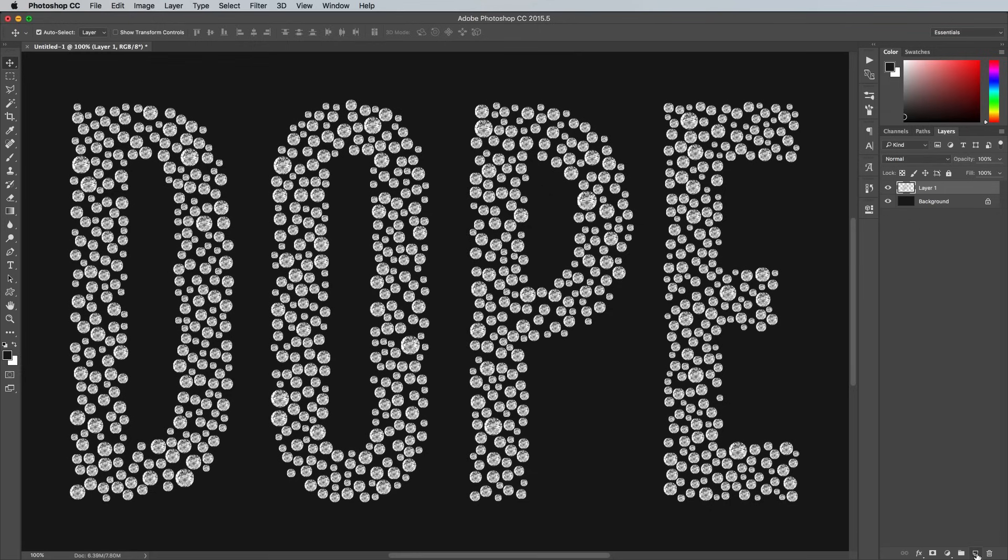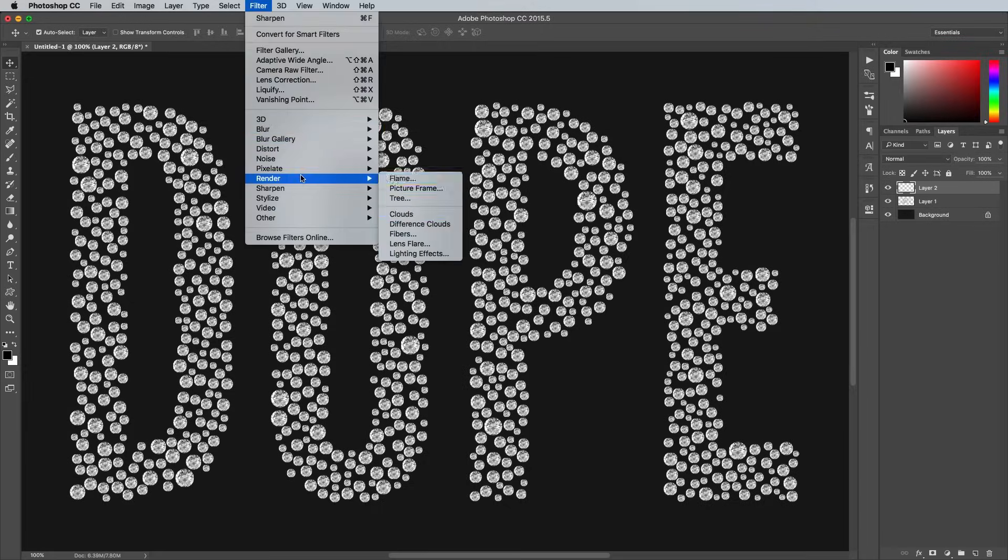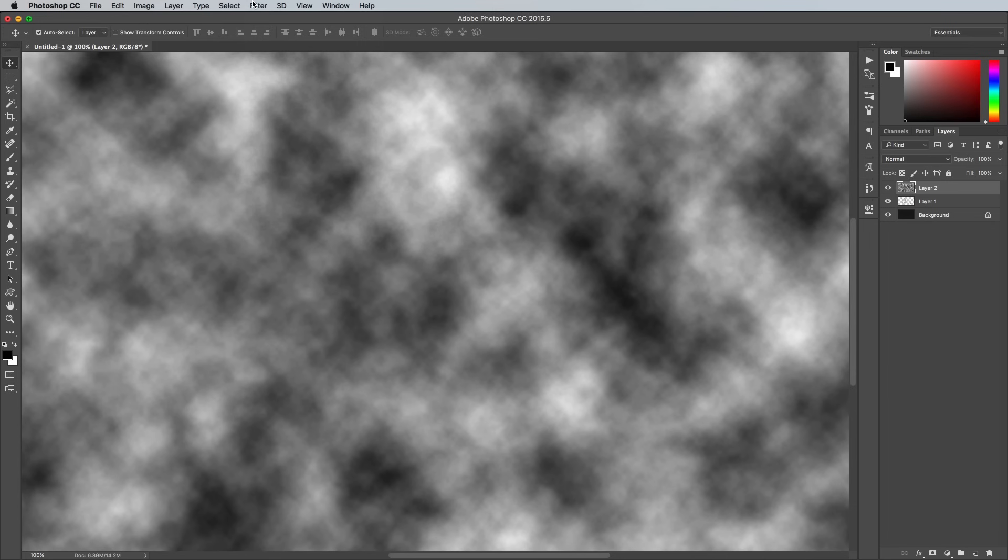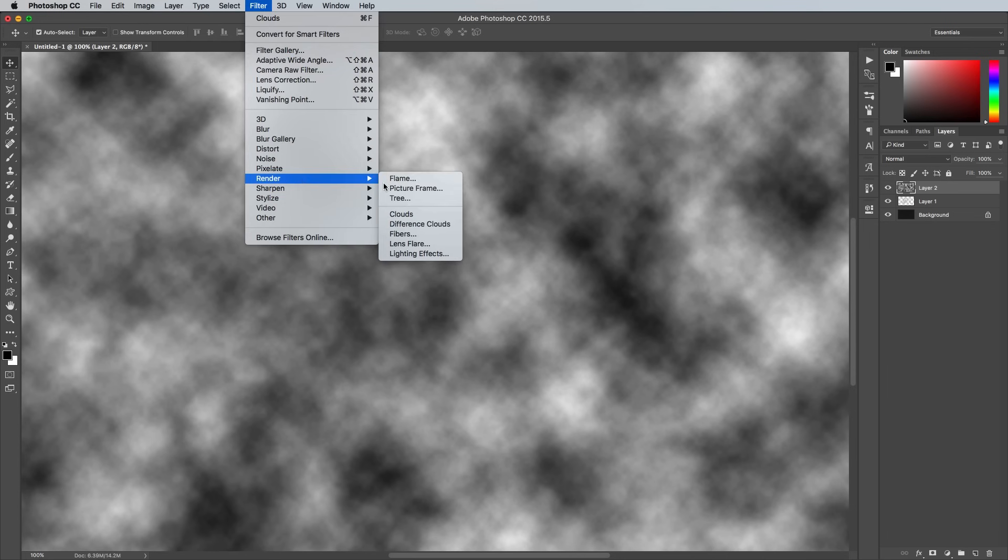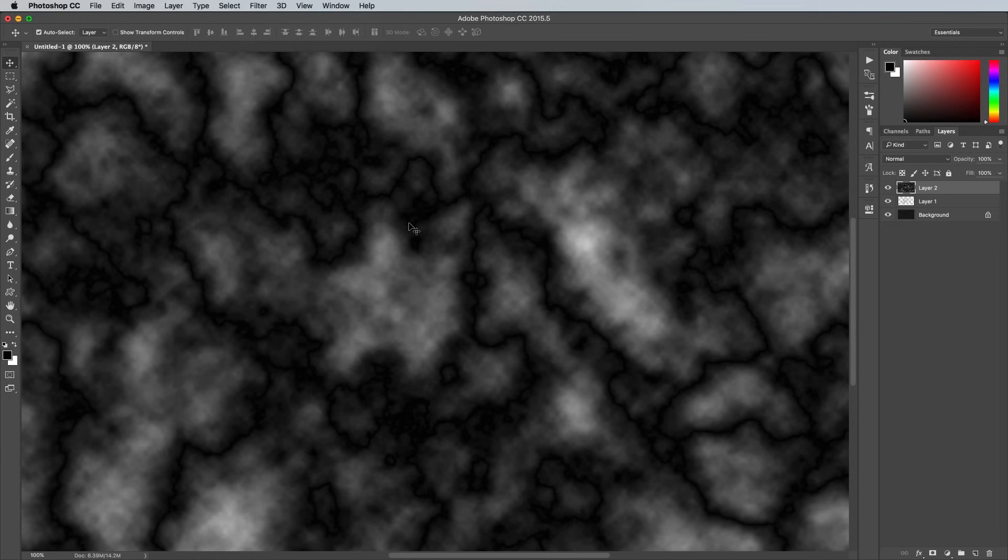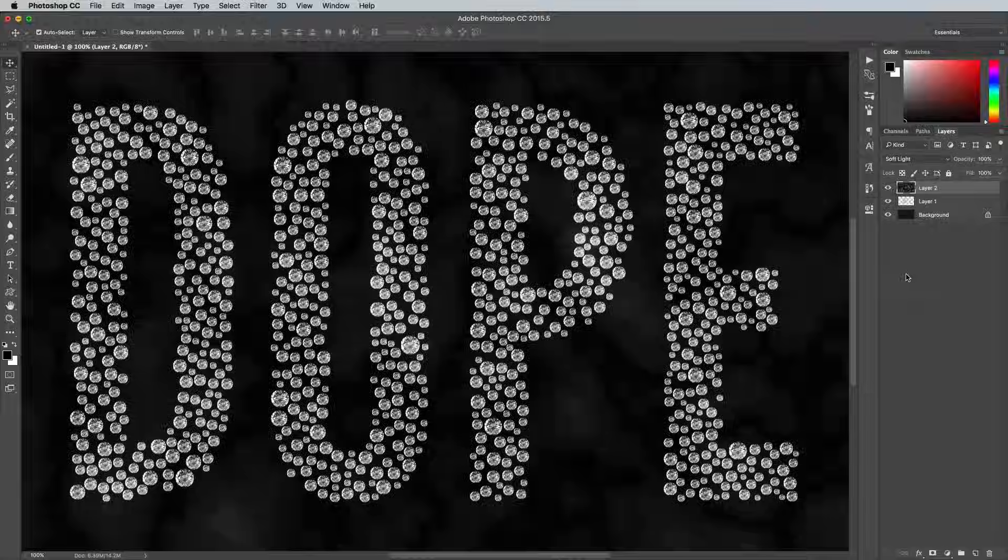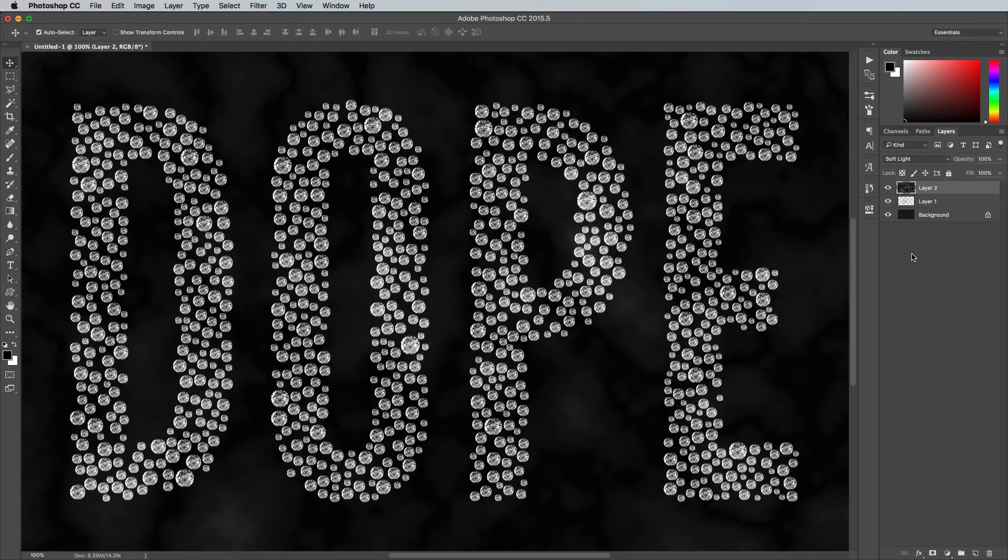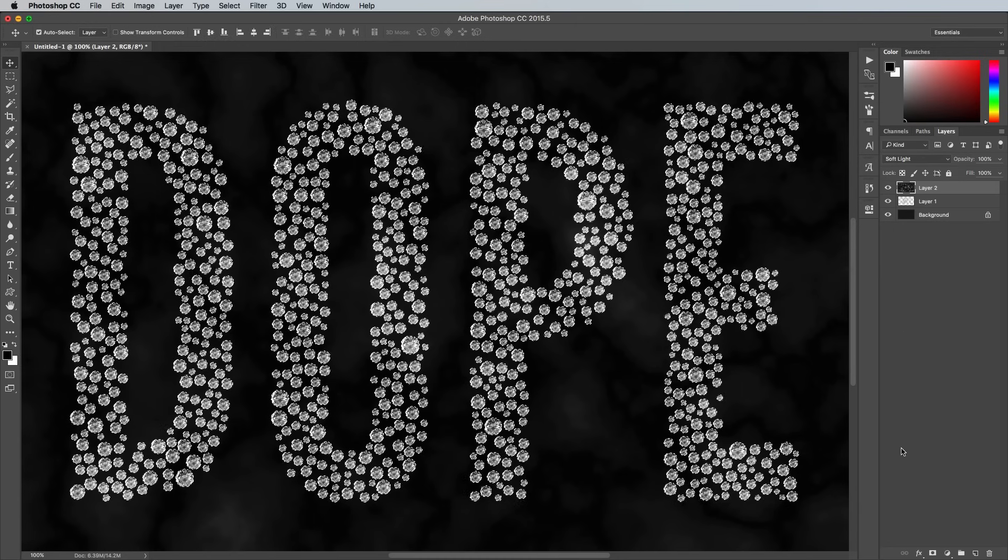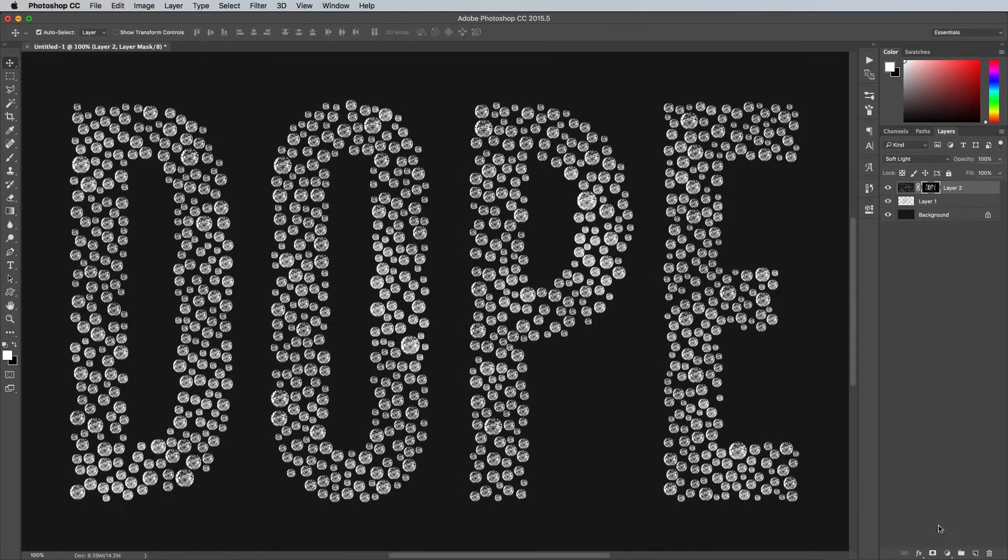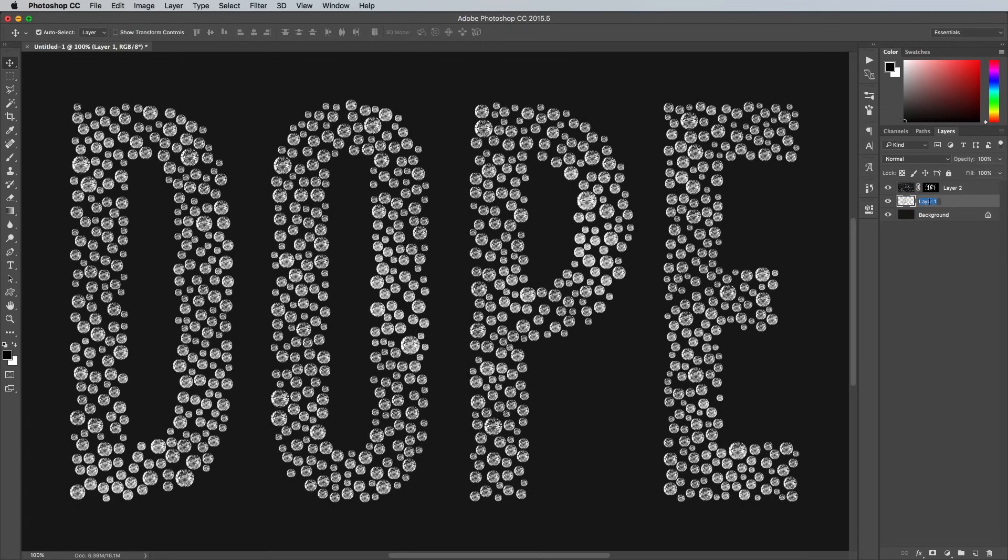Create a new layer, then hit the D key to reset the foreground and background colors to black and white, then go to Filter Render Clouds. Go straight back to Filter Render, then select Difference Clouds. Change the blending mode to Soft Light, then hold the CMD key while clicking on the thumbnail of the diamonds layer to load its selection. Apply a layer mask to the clouds layer using the selection to trim the clouds to affect only the diamonds, giving them a subtle change of tone to differentiate them from each other, eliminating some of the repetitiveness.